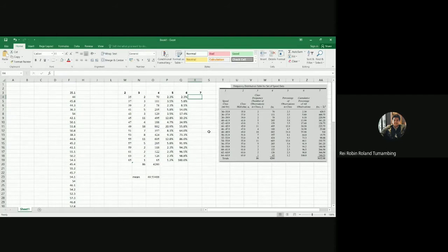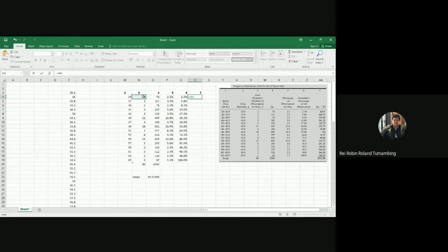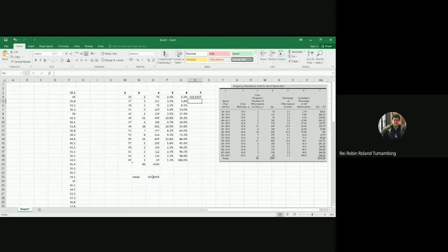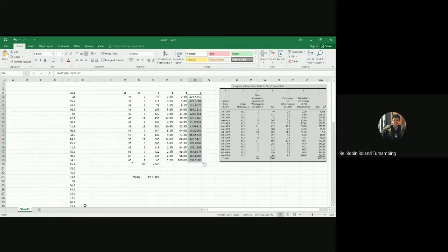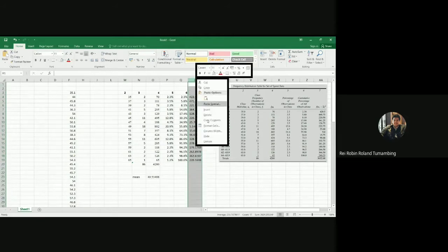For column 7, that is equal to F times the quantity of U minus the arithmetic mean, squared — where U is column 2 and F is column 3. Note that it won't be an exact value because of rounding off. Put the dollar sign on the arithmetic mean cell reference, then drop it down to get all your values. It's not exact so we'll just leave it.